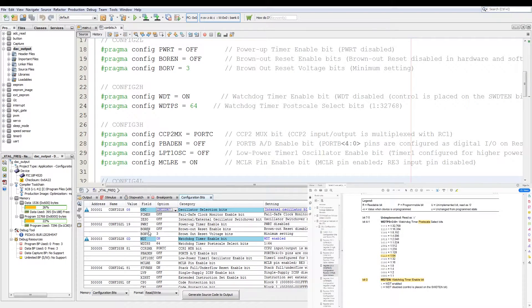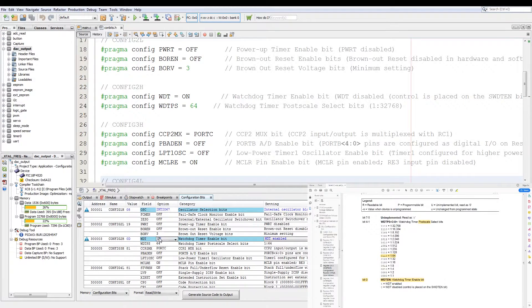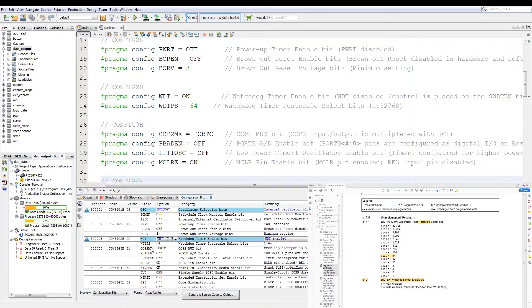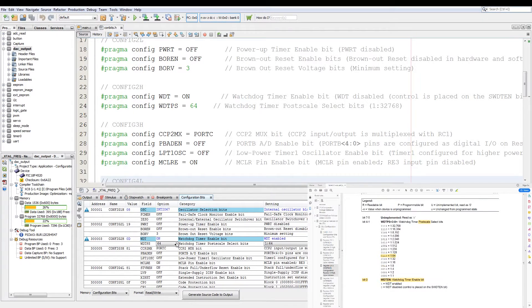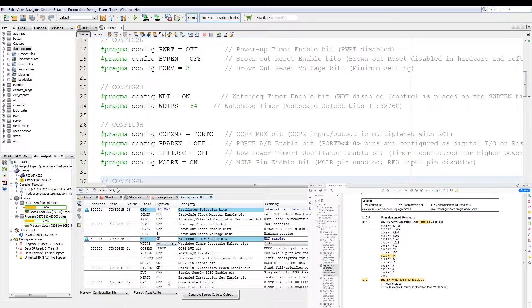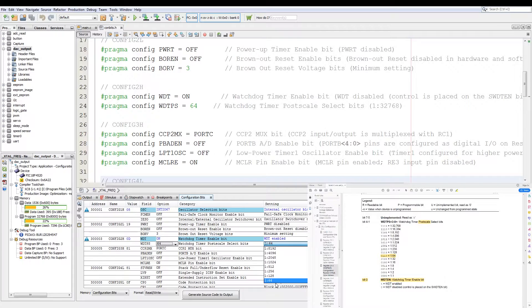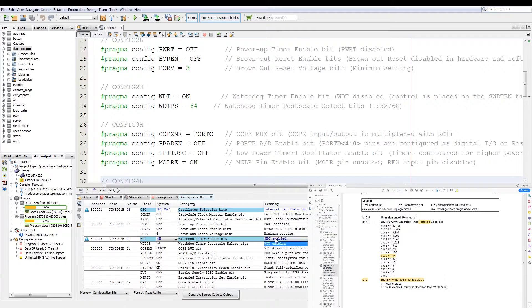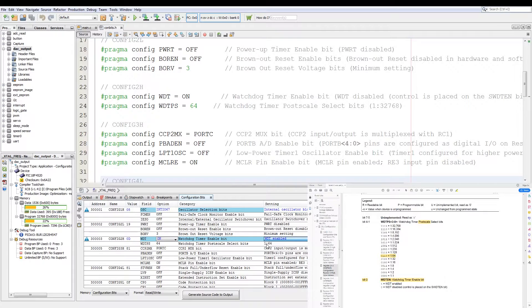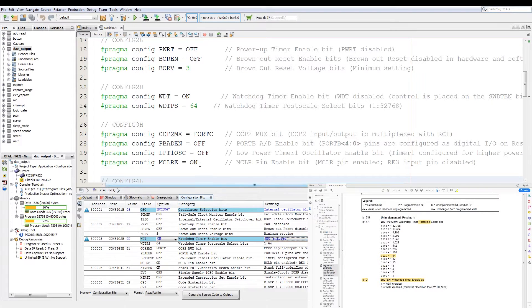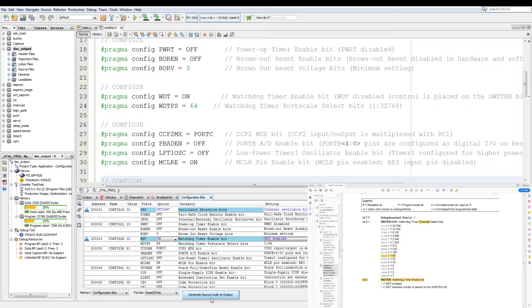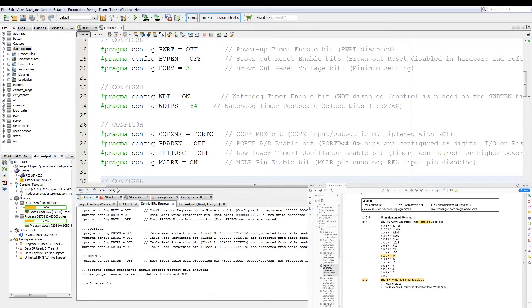Now in configuration bits all we need to do is turn the watchdog timer on in this tab, and then we set the watchdog timer's pre-scaler to 64, or you can go to the other side and then use the drop-down menu which corresponds better to the datasheet. The watchdog timer is enabled and it's set to a 1 to 64 post-scaler. And then you can click generate code to output.